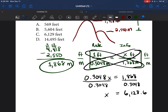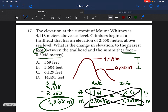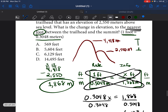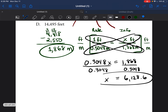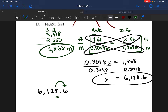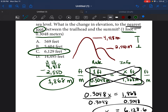The question says to the nearest foot — anytime you see the word 'nearest' you know you're going to round. We're rounding 6,128.6 to the nearest whole number. We underline the number we're rounding to, make the arrow to the right: if that number is 5 or above, round up; 4 or below, keep it the same. Because the digit is 6, we round up: 6,128.6 becomes 6,129 feet. The answer is C.